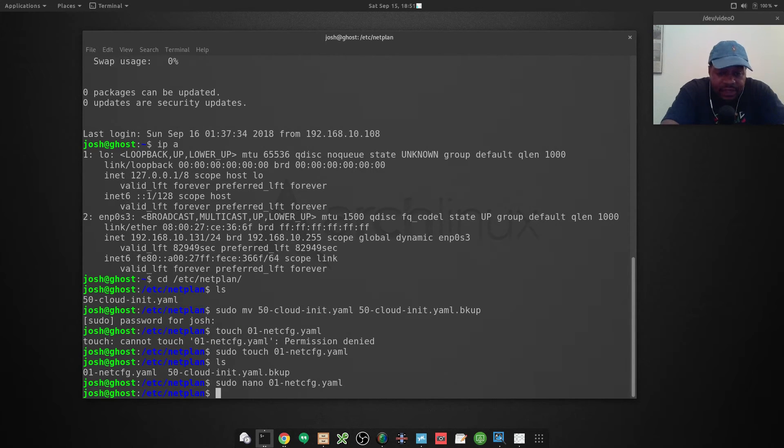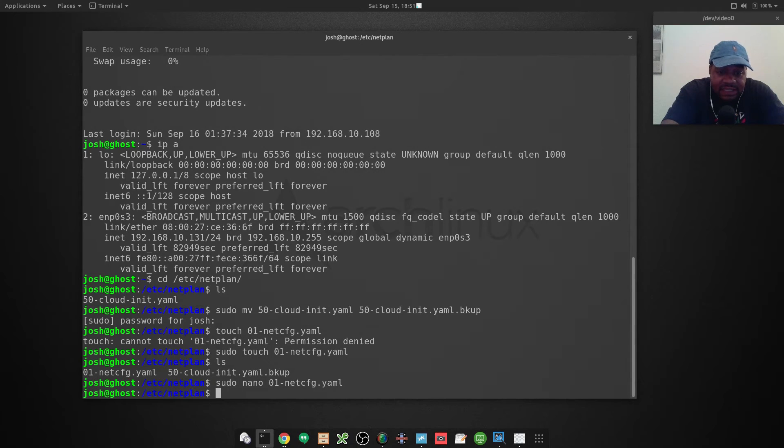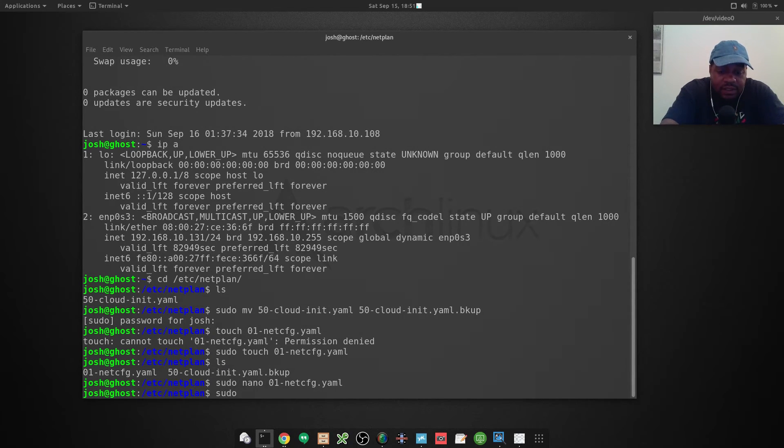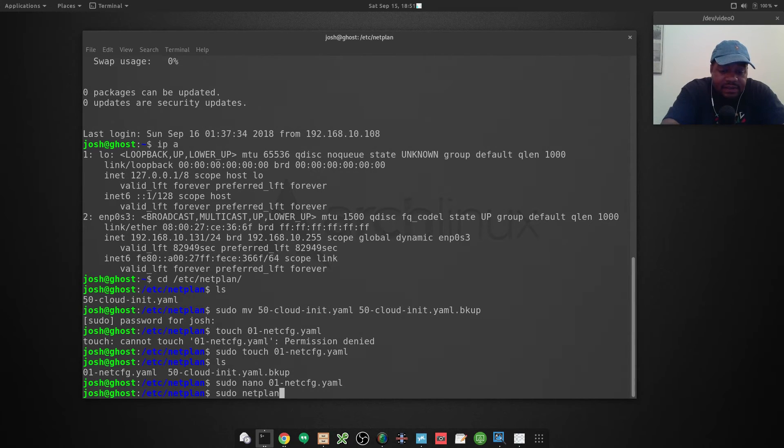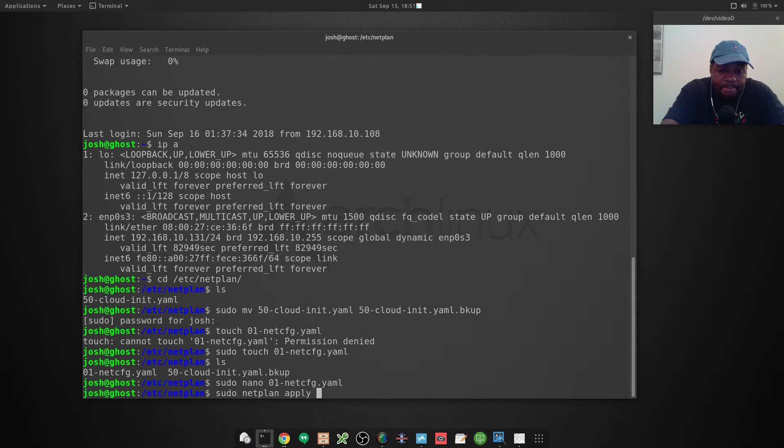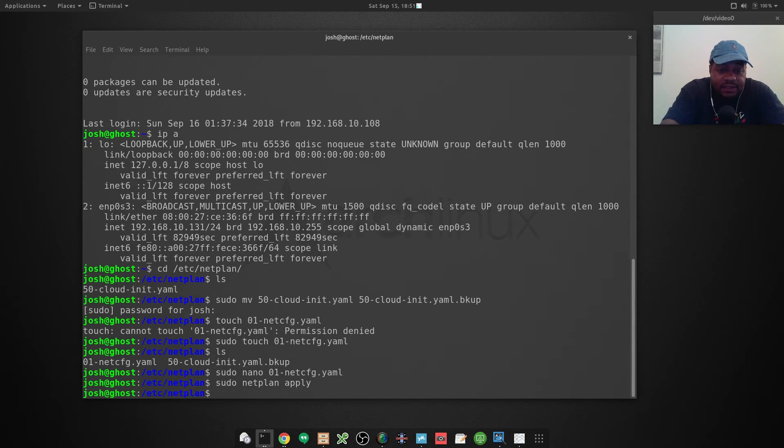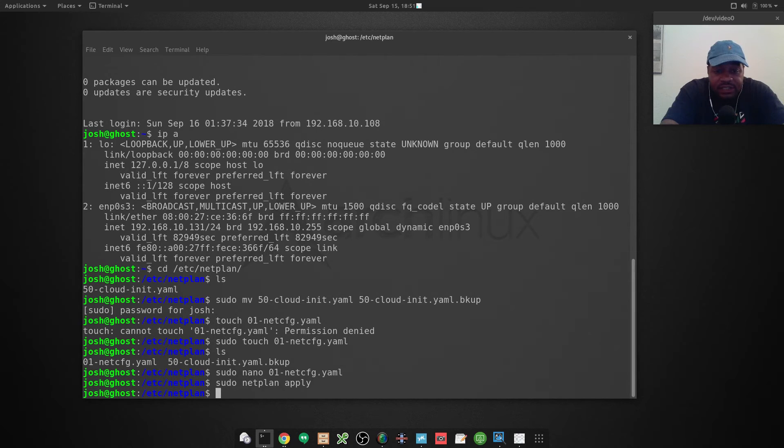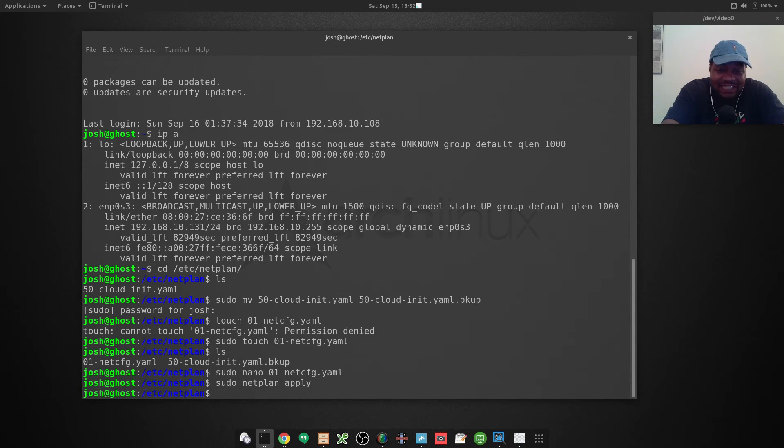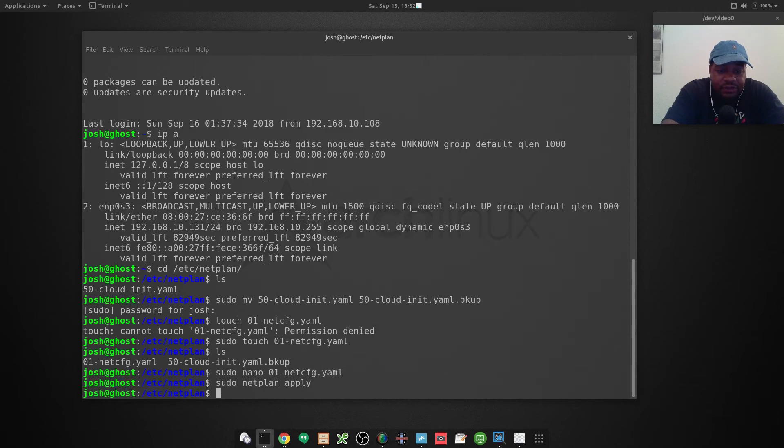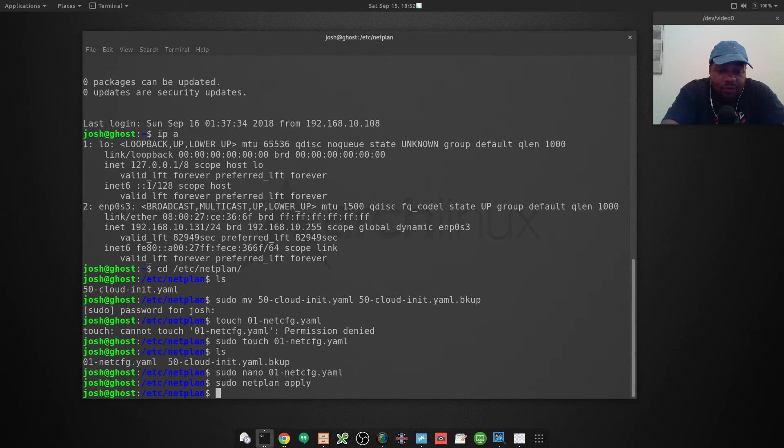Now that we have the configuration file done, we can apply the changes that we made. If we go 'sudo netplan apply' and press enter on that, if you see any errors there that means it didn't accept your configuration file that you created, because it's not going to give you any output at all unless something fails.